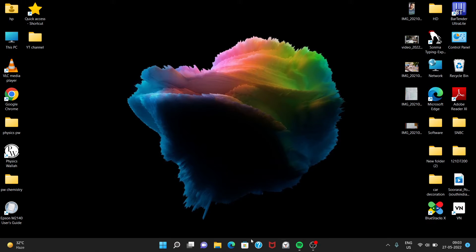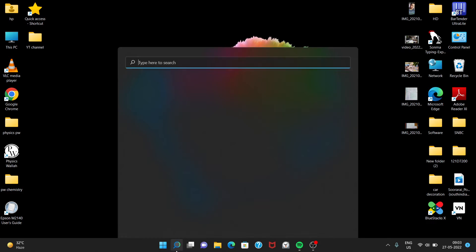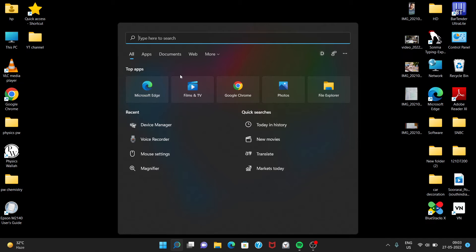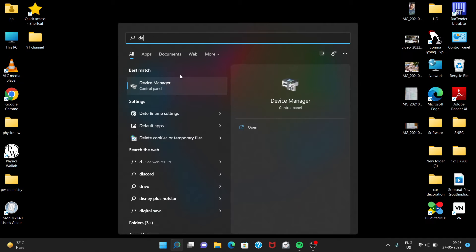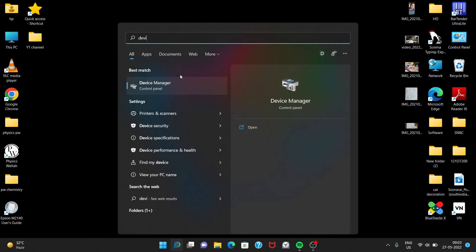So what we have to do, just go to the search bar, then type Device Manager, just click on it.